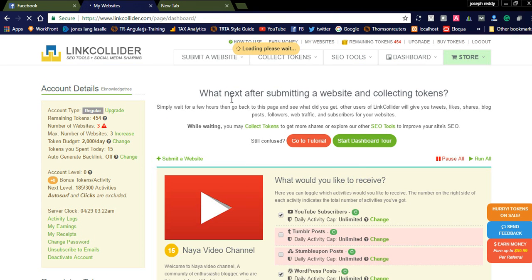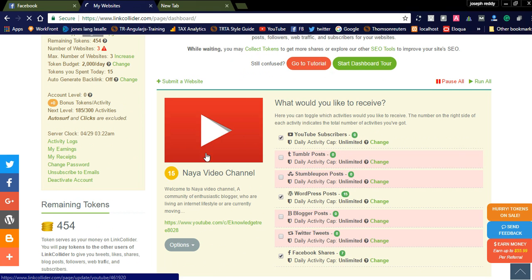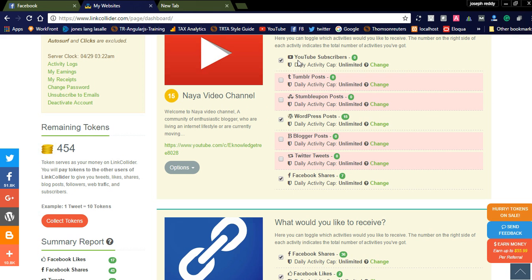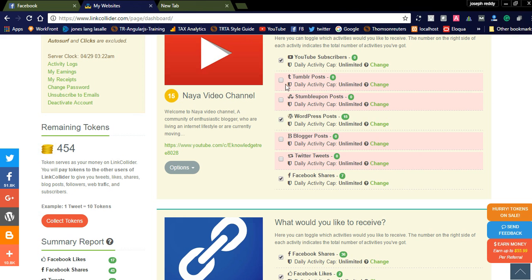Similarly, you can submit all the rest of your pages. When you click My Websites, you will see all three websites in the dashboard. You can see options like YouTube subscribers and other things. If you don't want to promote in Tumblr posts or blog posts, you can simply uncheck those checkboxes. If you want YouTube subscribers or Facebook shares, simply mark the corresponding checkbox.